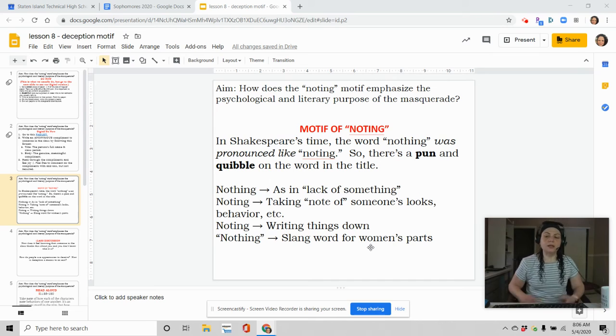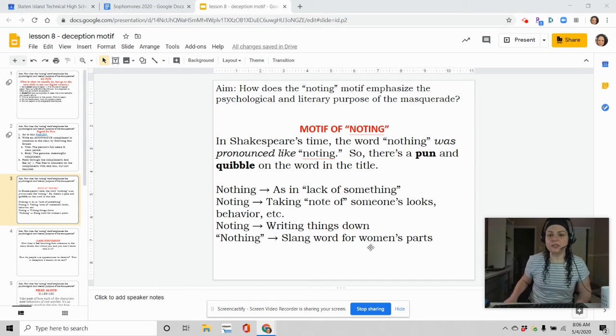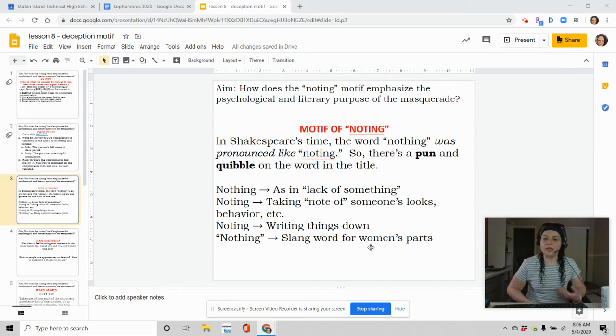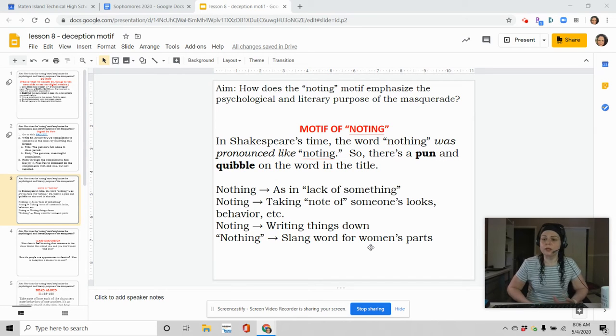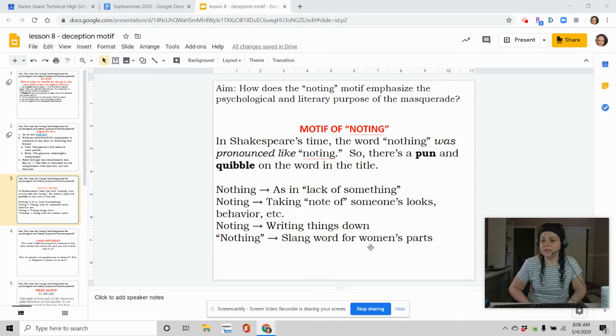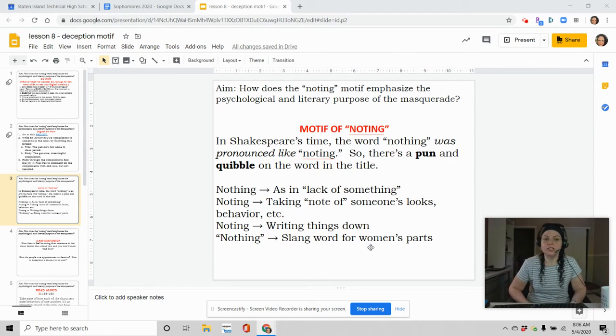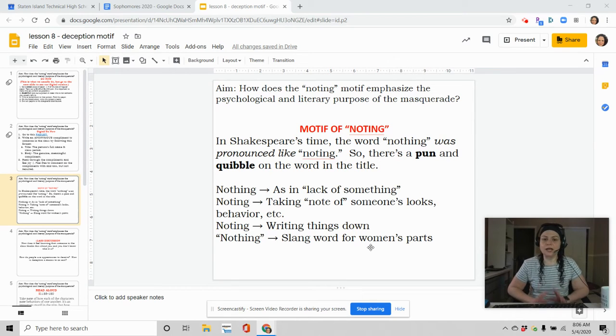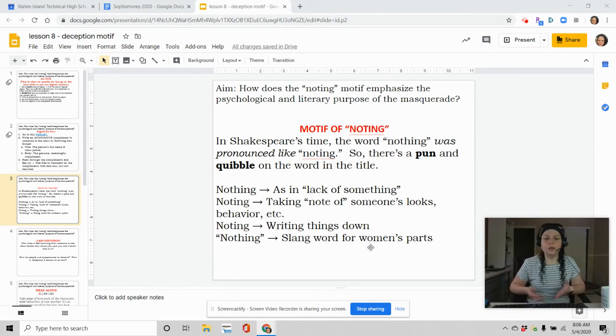The first thing for us to look at is that it is a motif. And if you remember, a motif is a recurring symbol in the play or in a work of literature. Well, the first obvious thing is the title. It's called Much Ado About Nothing. So if we just take that and look at it isolated, Much Ado About Nothing.